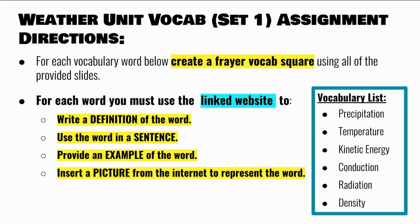The vocab words for set one are precipitation, temperature, kinetic energy, conduction, radiation, and density.